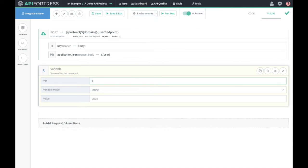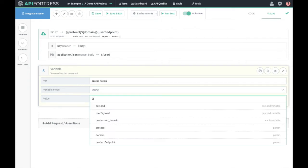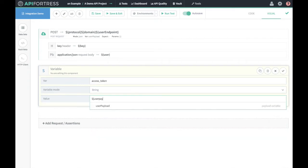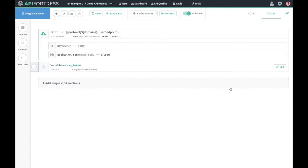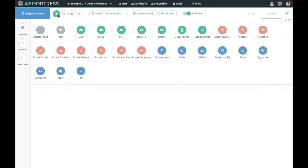The variable is going to be 'access_token', it's a string, and the value is going to be user_payload.token. It just so happens that I know the structure of the response body from this call, so I know that's where it's going to be. Now I have this access token stored. The next thing I want to do is create an integrated GET request, and you'll see what I mean by that in a moment.